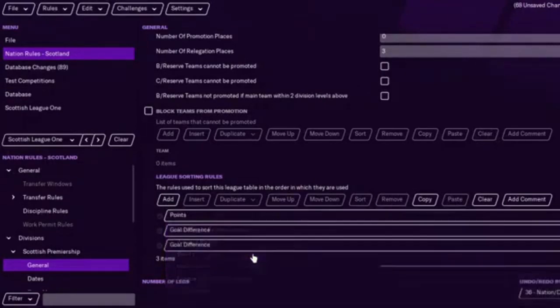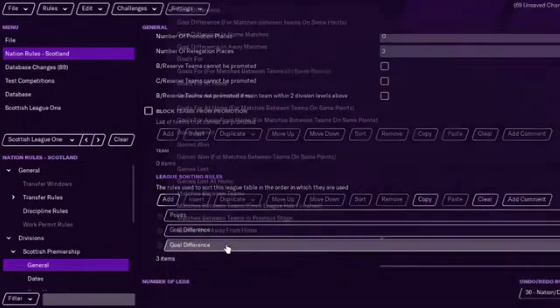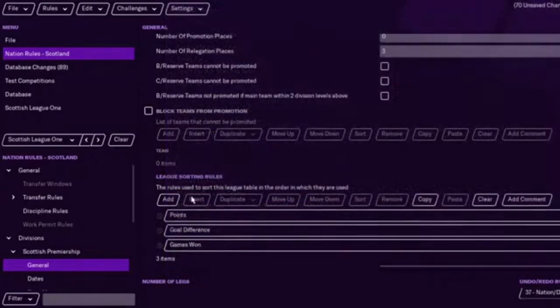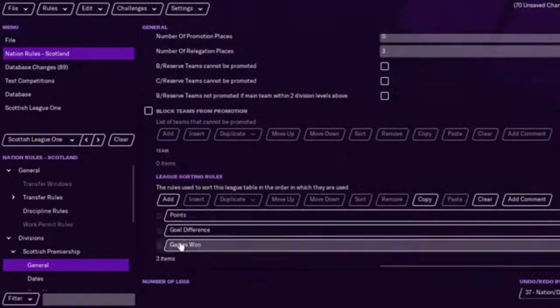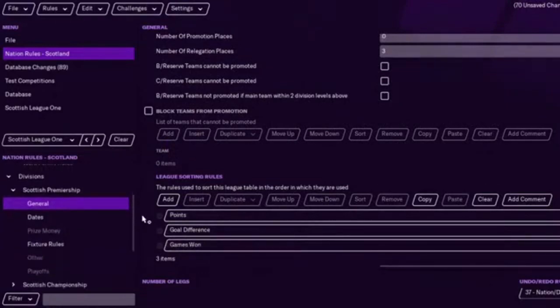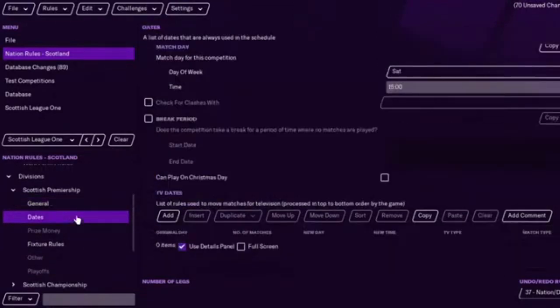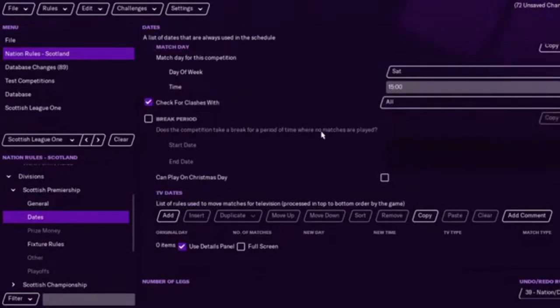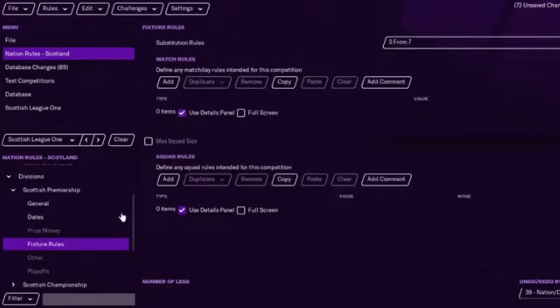So, you want points, first of all. Goal difference, and then whatever. Games won, if you wanted. It really doesn't matter in terms of that, as long as that's added, basically. Dates. You check with clashes through all, because obviously I've set the cup games on a Saturday as well. Fixture rules, that's if you wanted to maybe add, that they had to play so many youths, or so many Scottish players, for example.